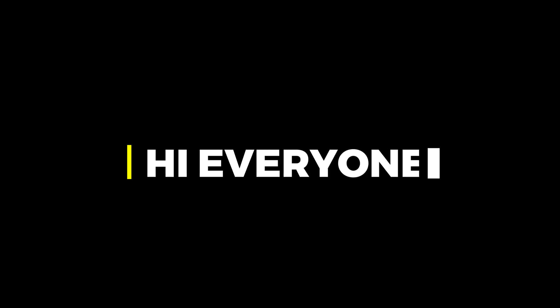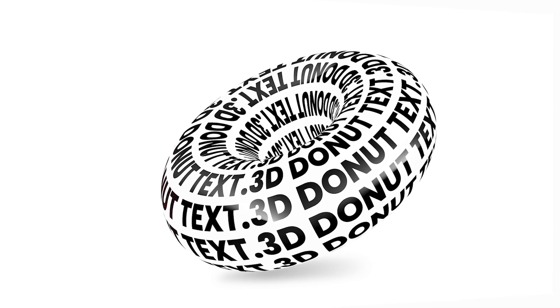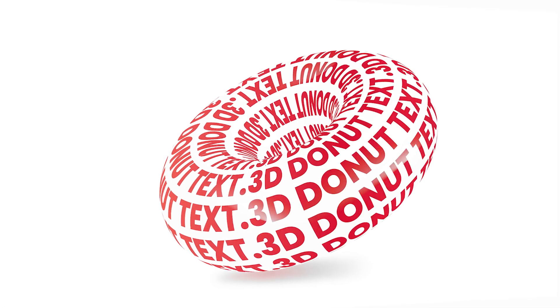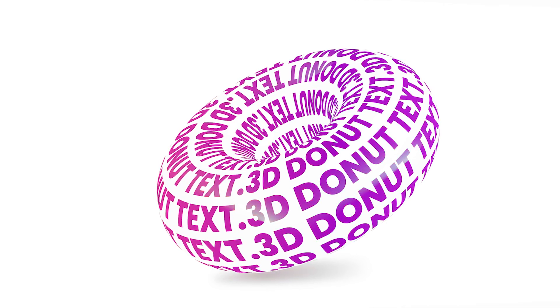Hi everyone. In this video, I will teach you how to create a donut text effect in Adobe Illustrator.